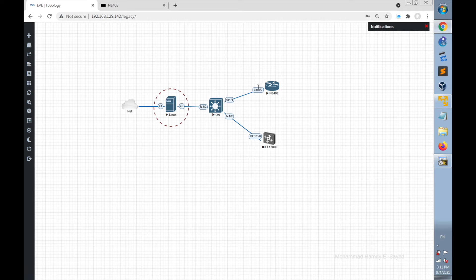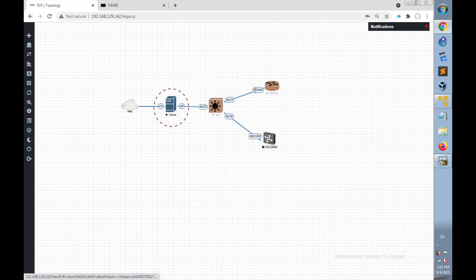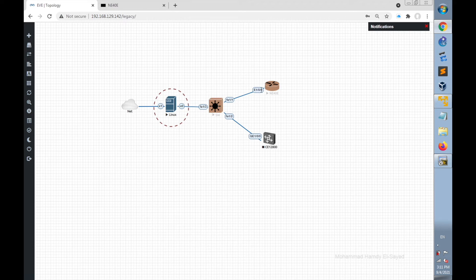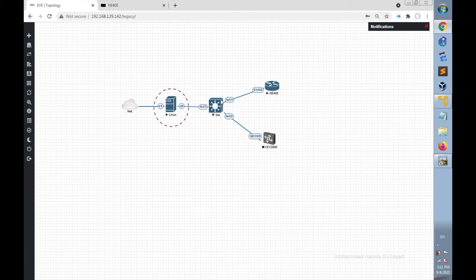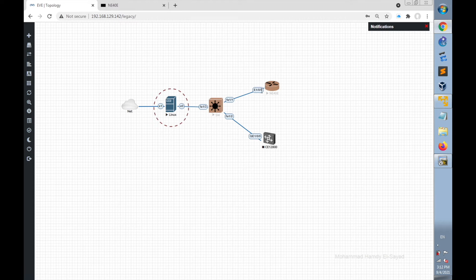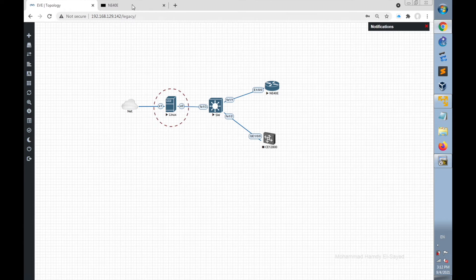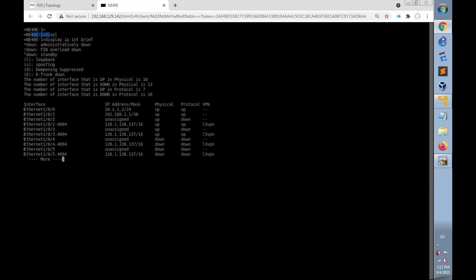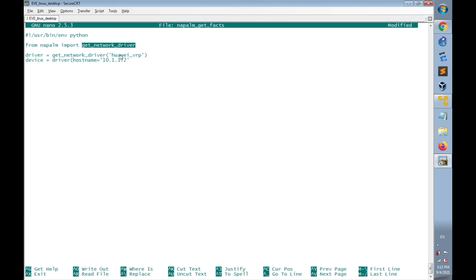Huawei NE40E router has Ethernet interface 1/0/0 connected to Linux desktop. So let's check the IP address configured on this interface using command display IP interface brief. This interface 1/0/0 is configured with 10.1.1.2. So the IP address here is correct.